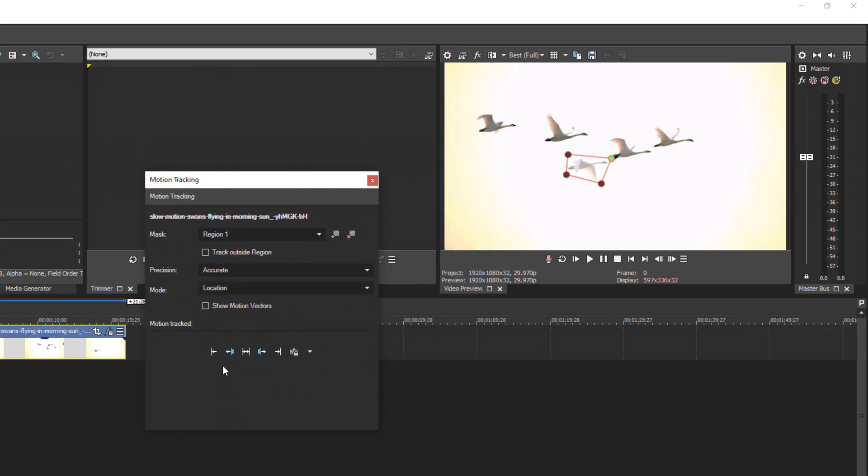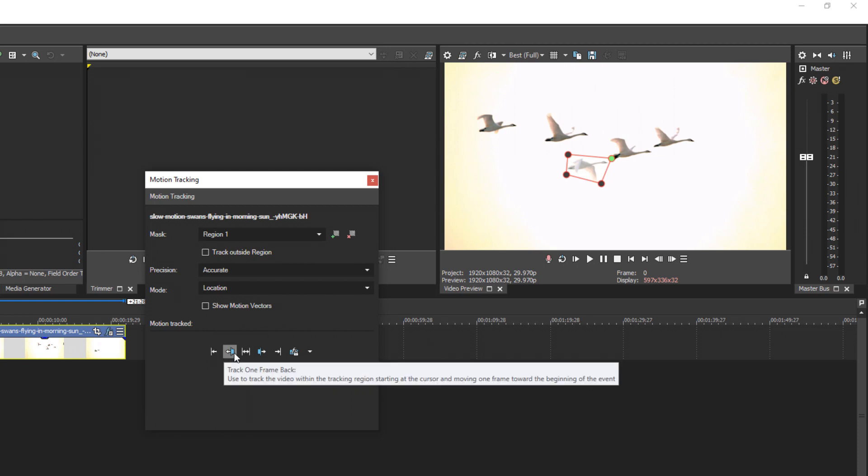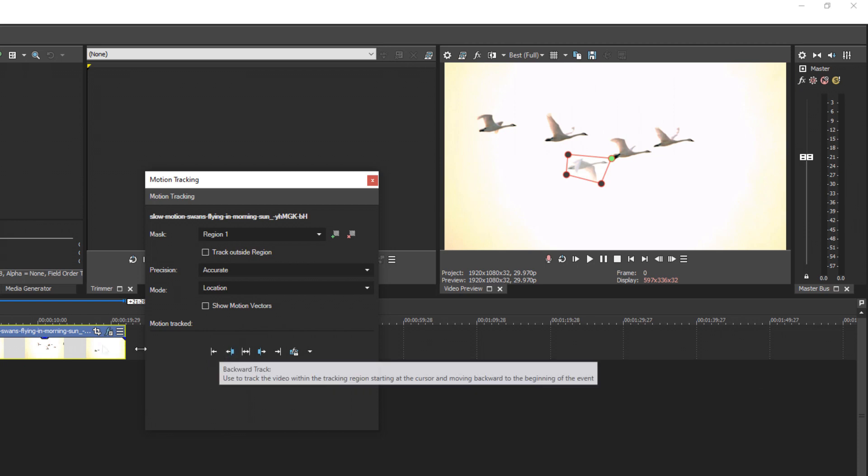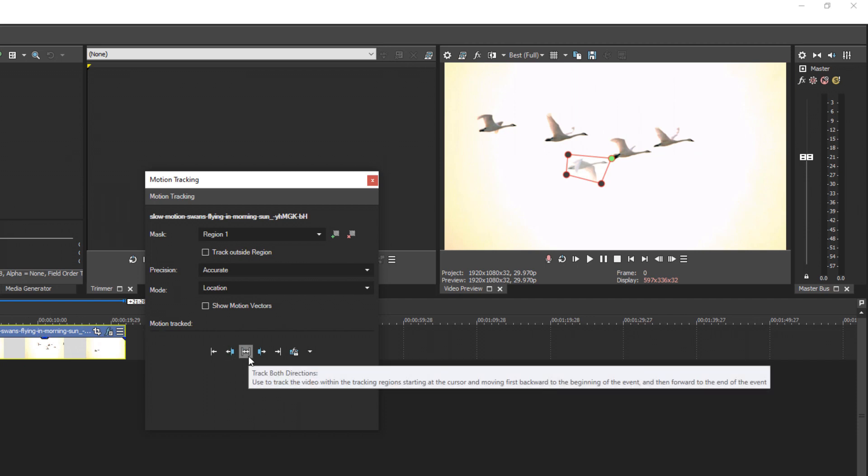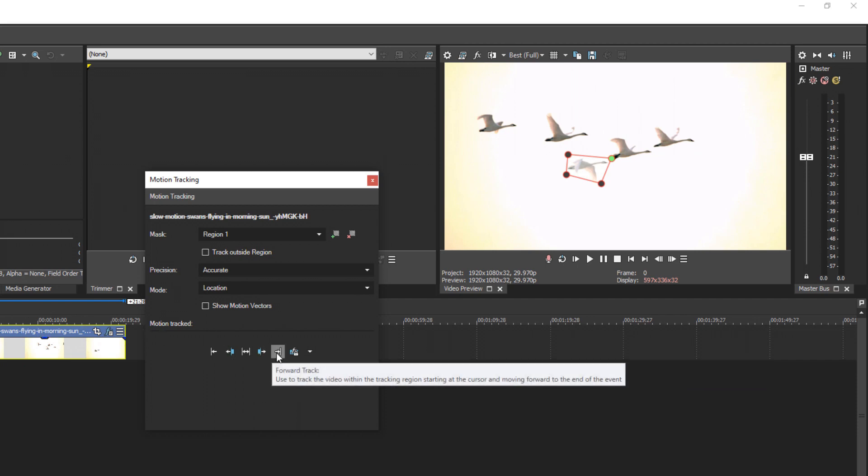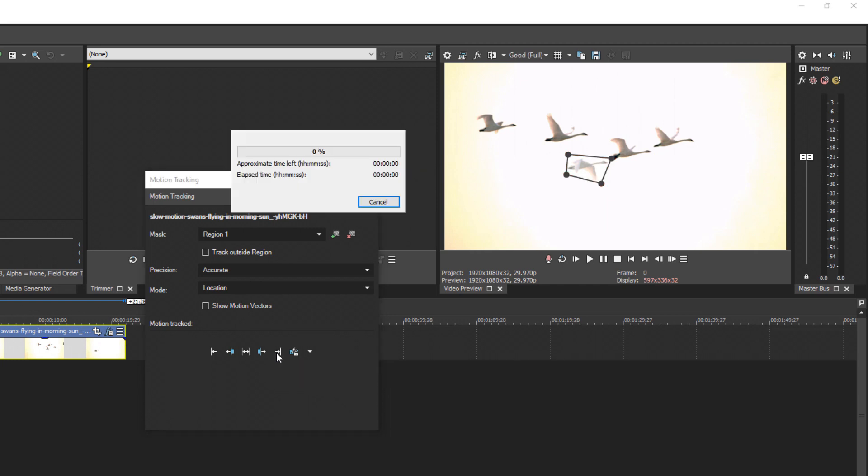Now you have options to track backwards, forward, or both directions. If your cursor was in the middle, you could try tracking both directions, but I find tracking forward to be the most accurate. So let's track this bird flying through the air. I'll speed this up so you don't have to wait.